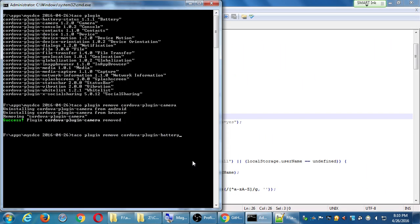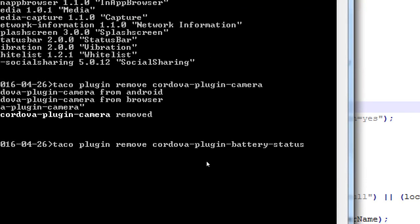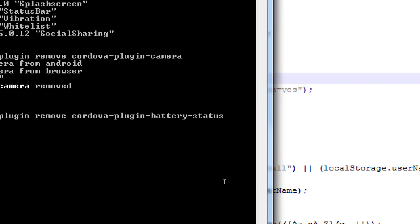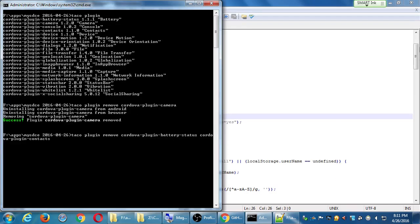So we're going to run: taco plugin remove cordova-plugin-battery-status, cordova-plugin-contacts, and string them all together. If you typed all of those properly, it will go through and remove them all sequentially. If you're trying to remove one that doesn't exist, you'll get a little error.